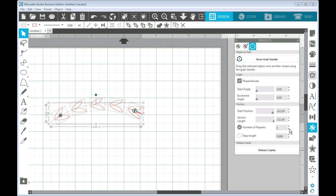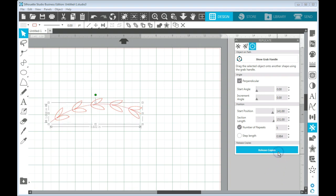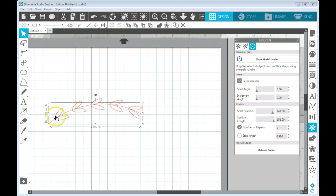And you can see that there are several of them along the path. And I can control the number of repeats here. So maybe I only want five and I can change that. And now if I want to say be done with that, I can release my copies. And I have my five leaf pairs along my path.